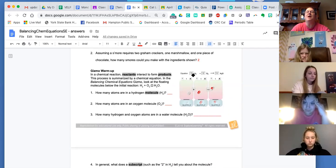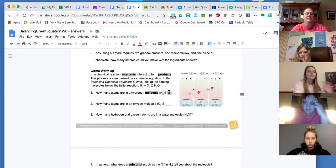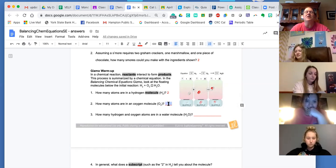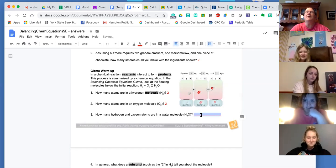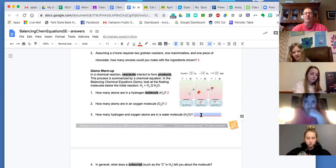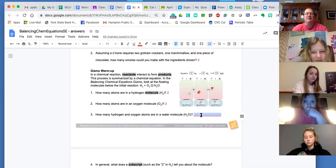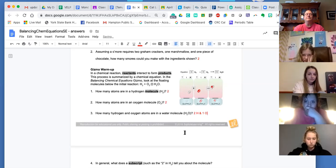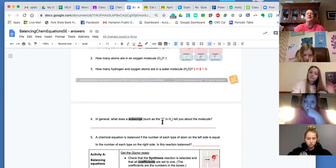Here's the equation. It says one hydrogen gas and one oxygen gas forms one water. How many atoms of hydrogen if it says H2, Maya? Two. And Maylee, how many atoms of oxygen in O2? Two. And McKenna, how many hydrogen and oxygen atoms are in a water molecule? Two hydrogen, one oxygen. You could just say three.